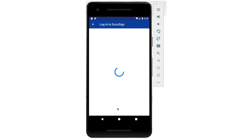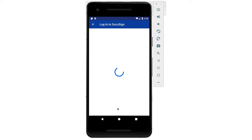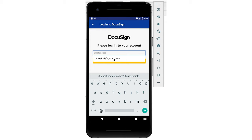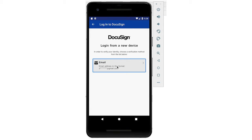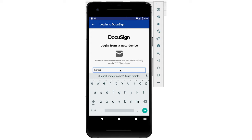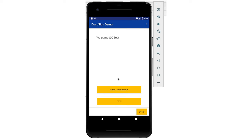I'm going to log in now, and you can see the SDK is loading the login UI. Let me enter my test credentials. I'm going to log in, and it's asking me for a code. Let me get the code. Now I'm logged in, and you can see a create envelope button here.